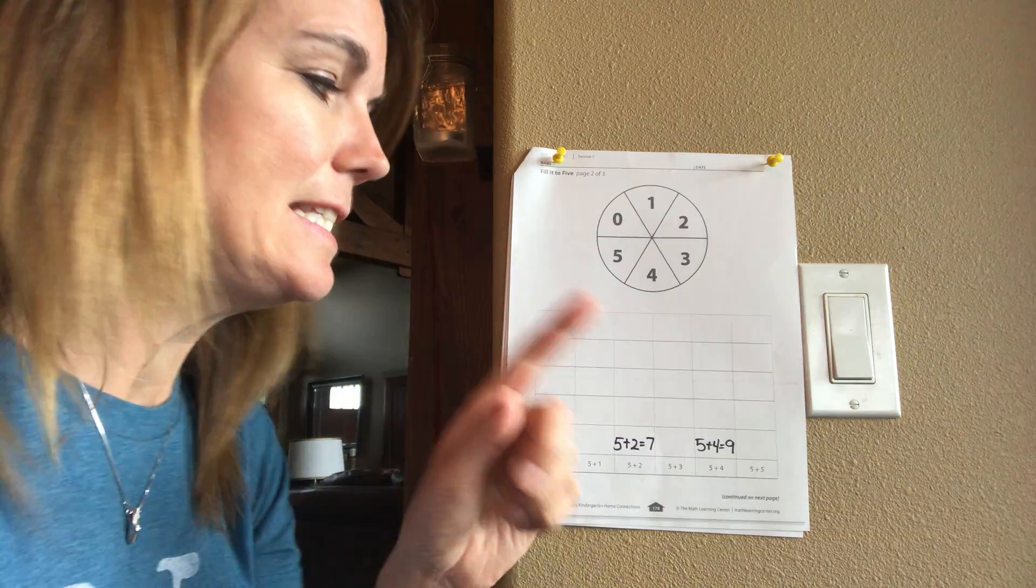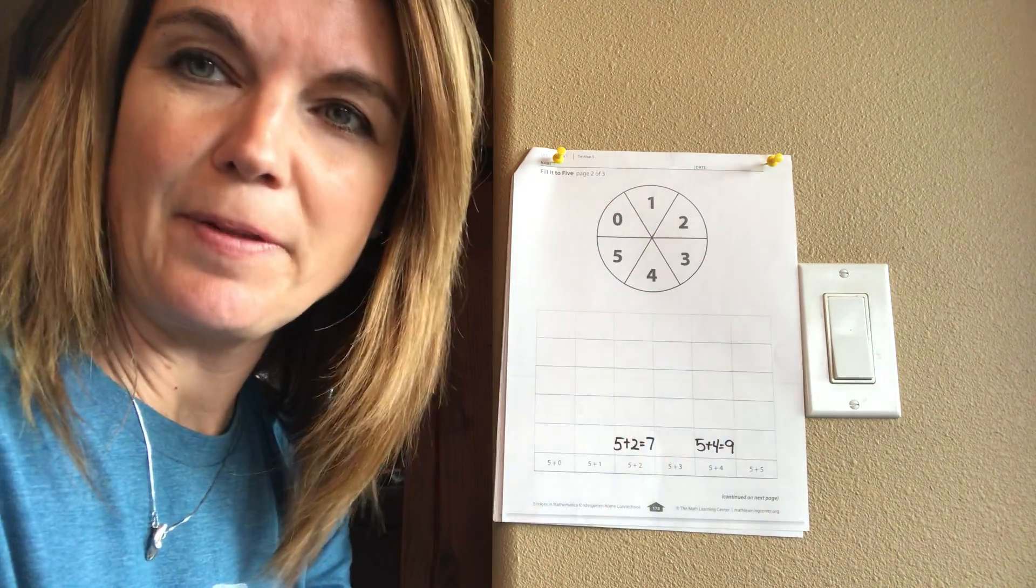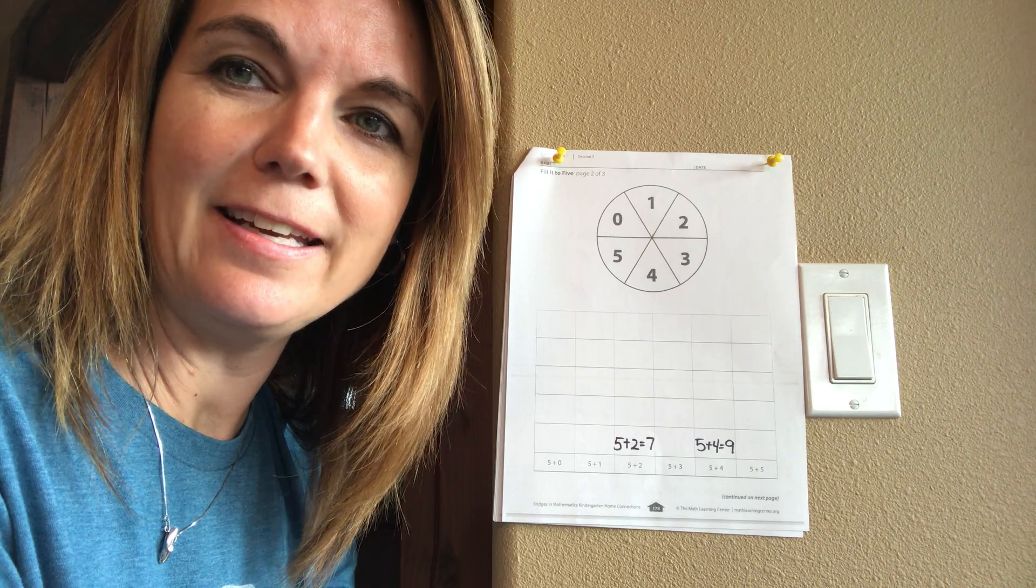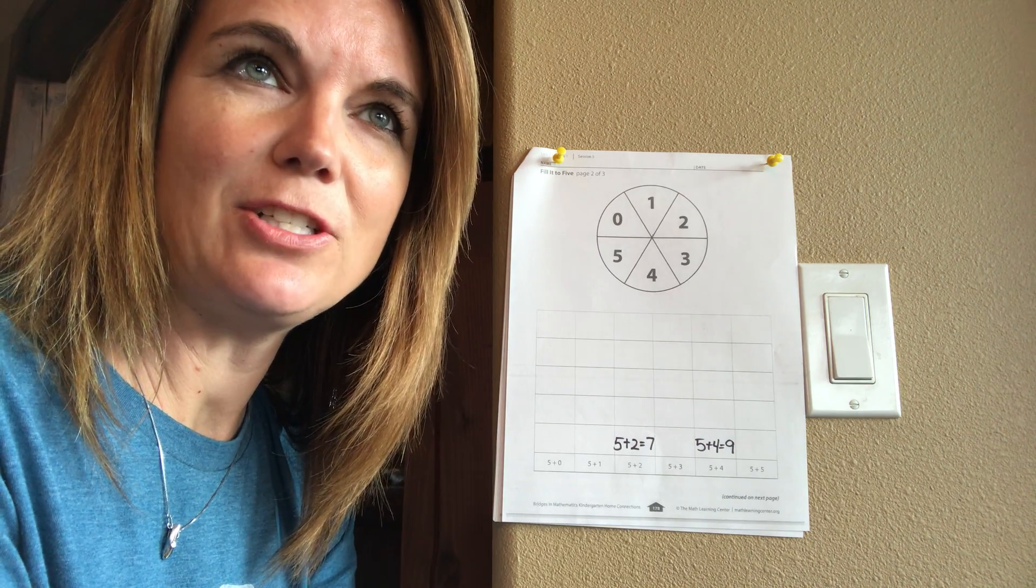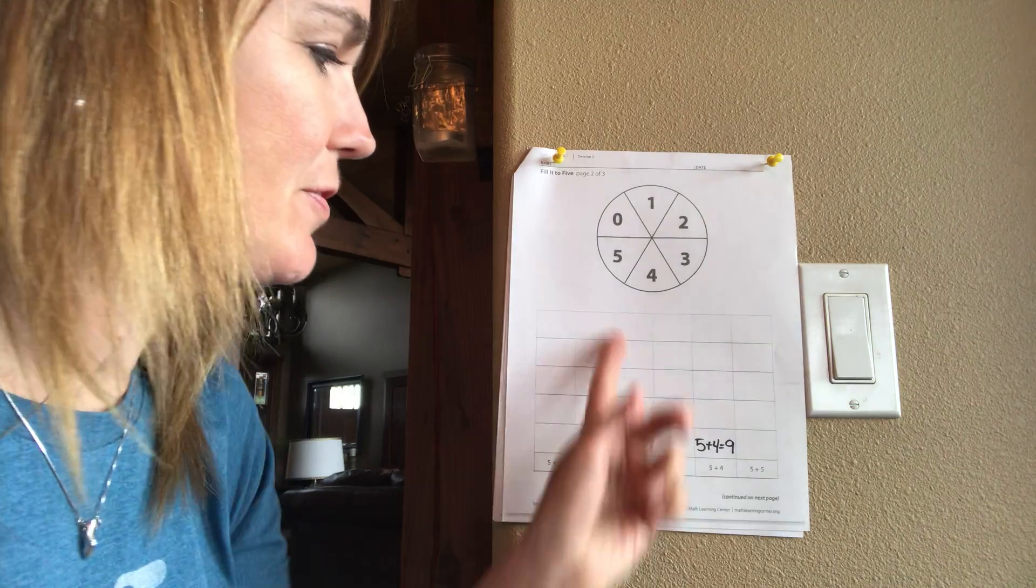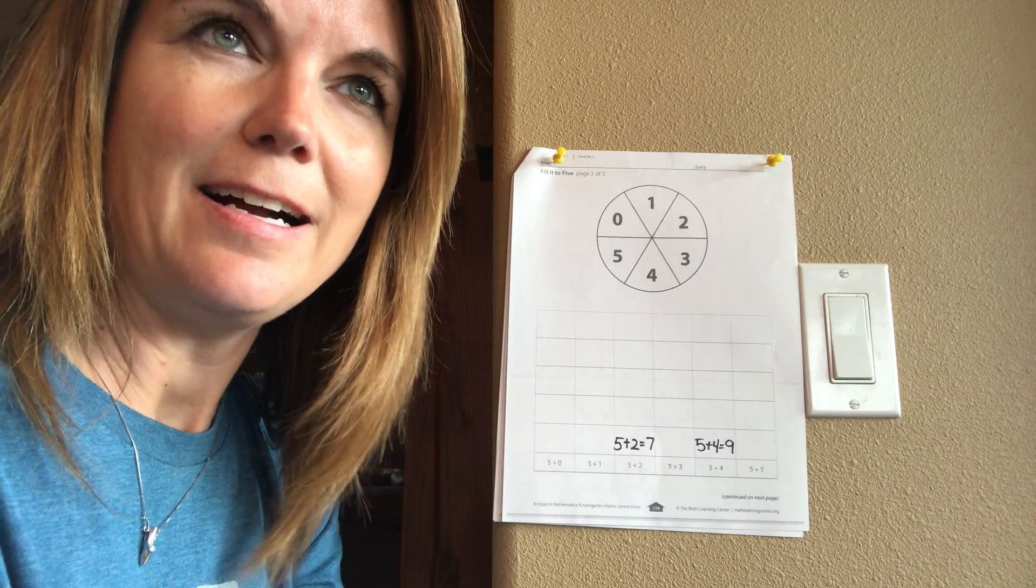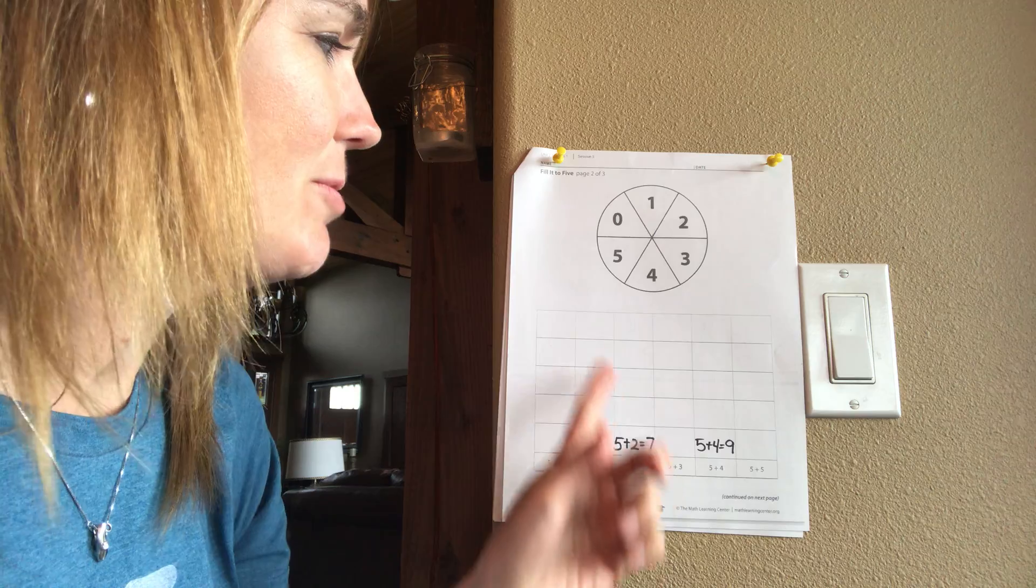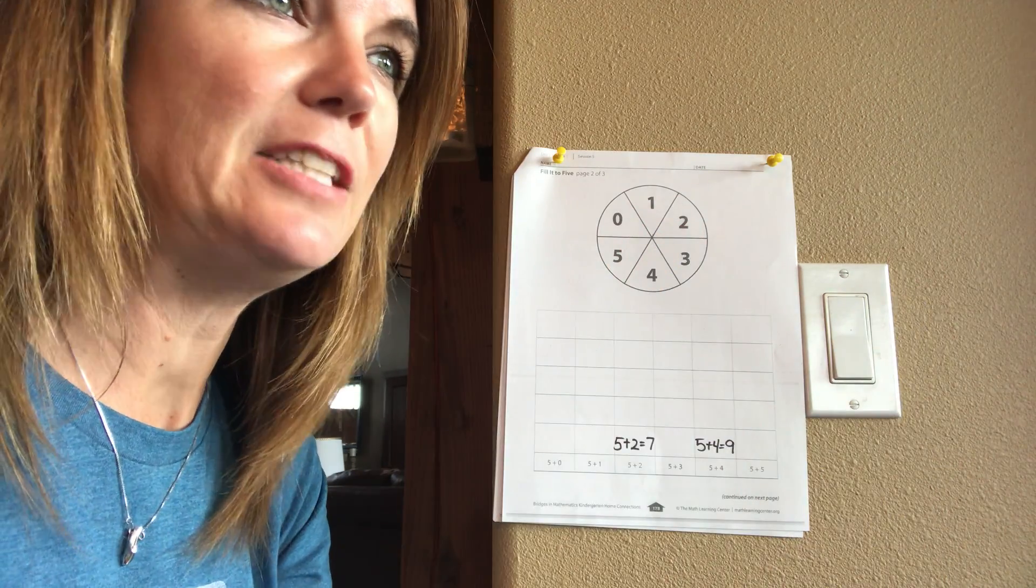See which equation reaches the top first and then the game is over. And you can see which equation reached first, which was second, which was last. Talk about that. It's always five plus some more.